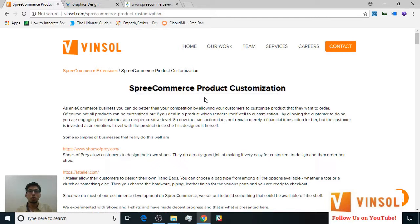This also allows you as a business owner to engage your customer at a deeper creative level to create something that they will be more emotionally attached with. Some businesses that allow customization of products are Shoes of Prey and One Atelier, which allow shoes and bags to be customized respectively.